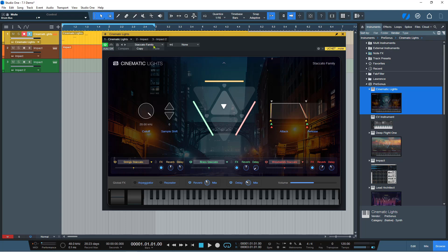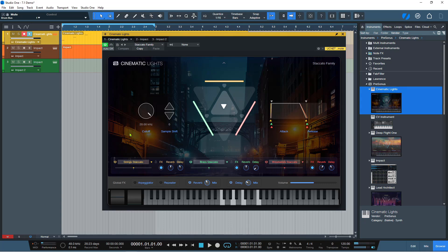The one that I have at the moment is the Staccato Family, so you get nice short sounds. As you can hear, you've got kind of some strings going on — all short notes. And as per the other instruments, such as Deep Flight 1 and Lead Architect, you also get the global effects for arpeggiation and repeater and all of that.